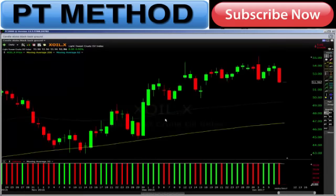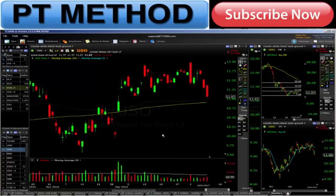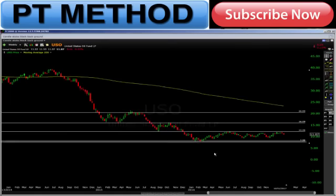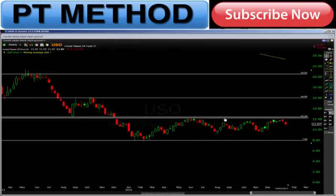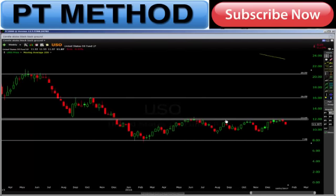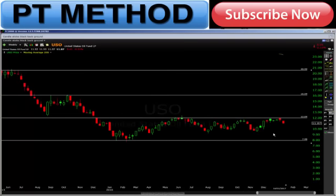Looking at that, if we go and have a look at the USO, which is the oil fund — one thing I'm looking at with USO on the weekly chart, this is one I'm actually looking to trade. You can see this whole area through here, which is the $12 level, is still acting as resistance.